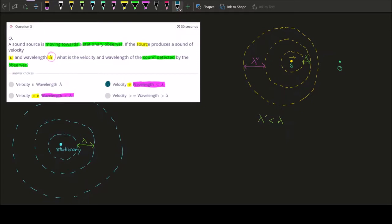If the observer were moving, the velocity would change — but that relates to relative velocity, which is beyond your syllabus. So this question is slightly out of your syllabus actually. The answer is: velocity remains the same, and the wavelength is smaller than λ. That's question three.